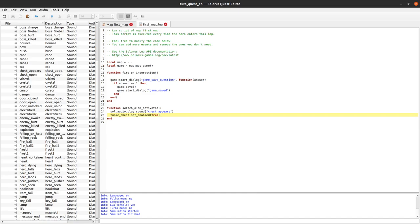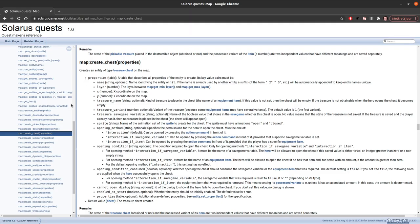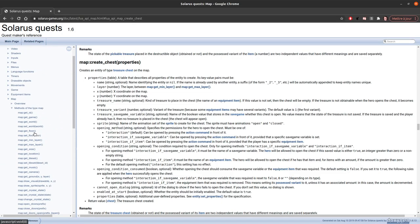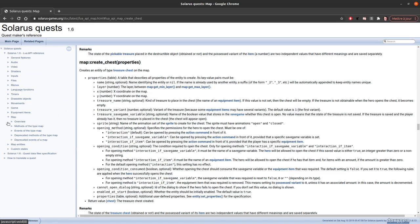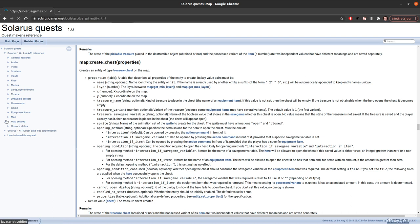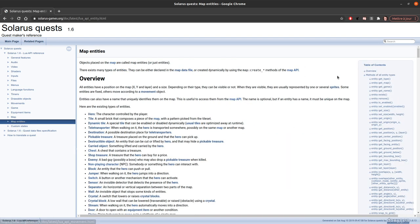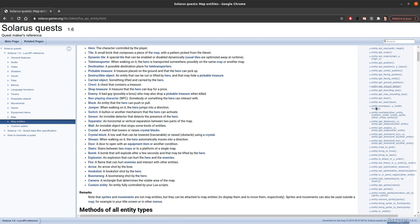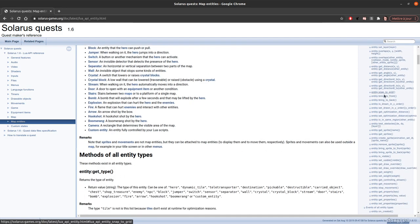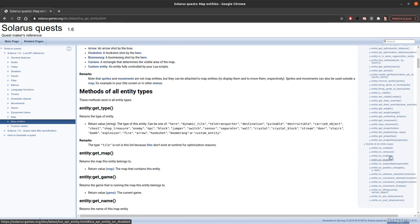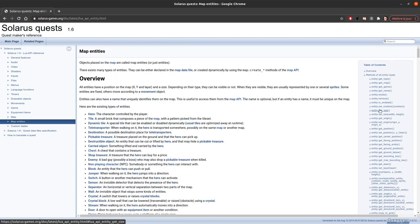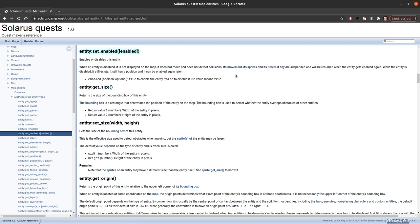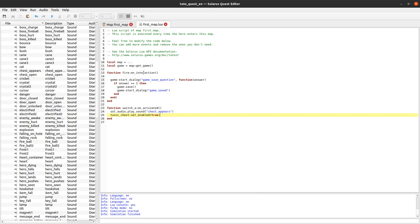This function set enabled is available on all types of entities. You have it in the documentation somewhere. Set enabled here.